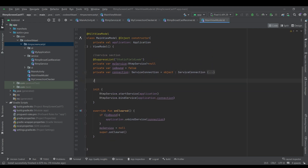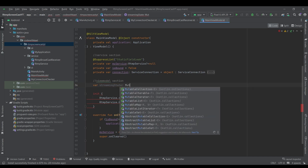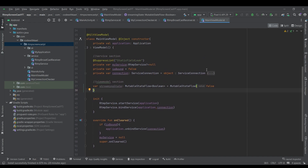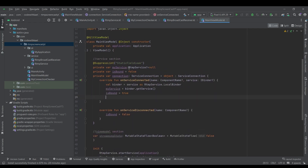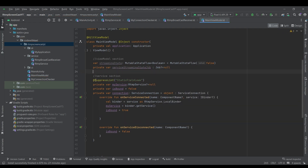Let's move to our MainViewModel. I'll add a ViewModel section and create a streamingState here — whenever the service is started I want to observe the service state and move that state to the MainActivity. It's going to be a MutableStateFlow of Boolean with an initial value of MutableStateFlow of false. Inside the onServiceConnected function I'll create a private var serviceStreamingStateJob of type Job, initially null.